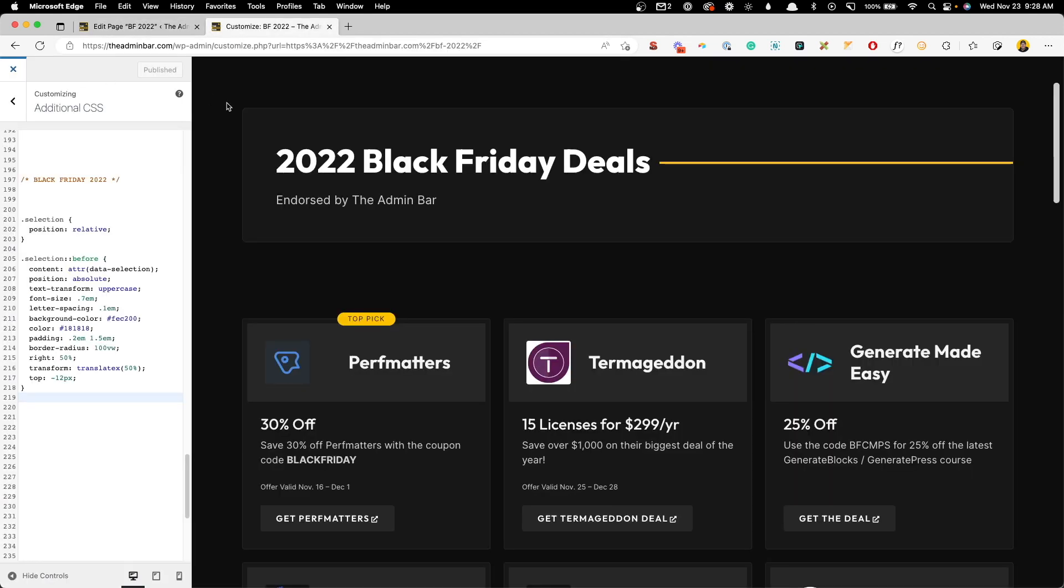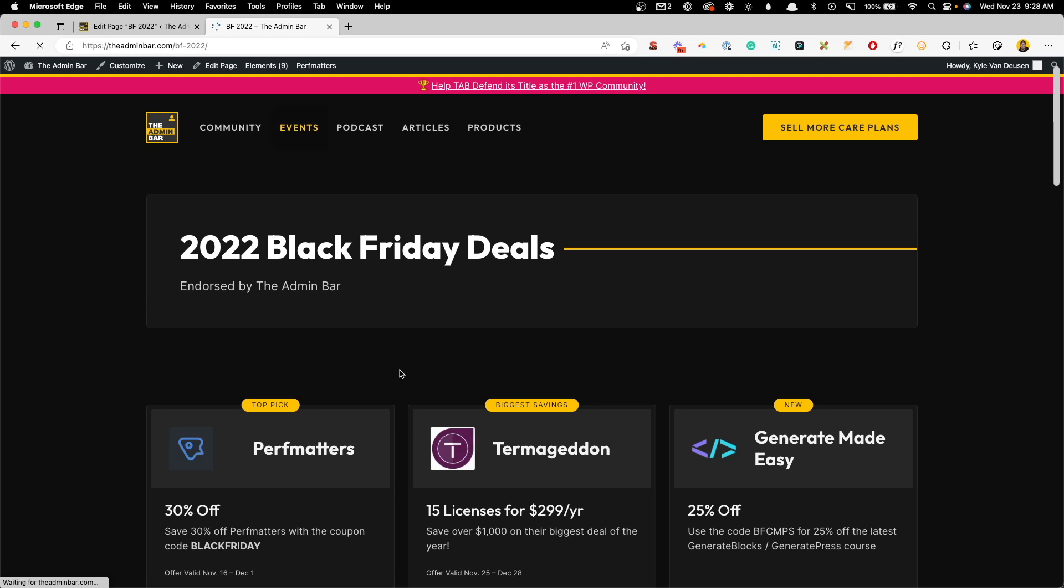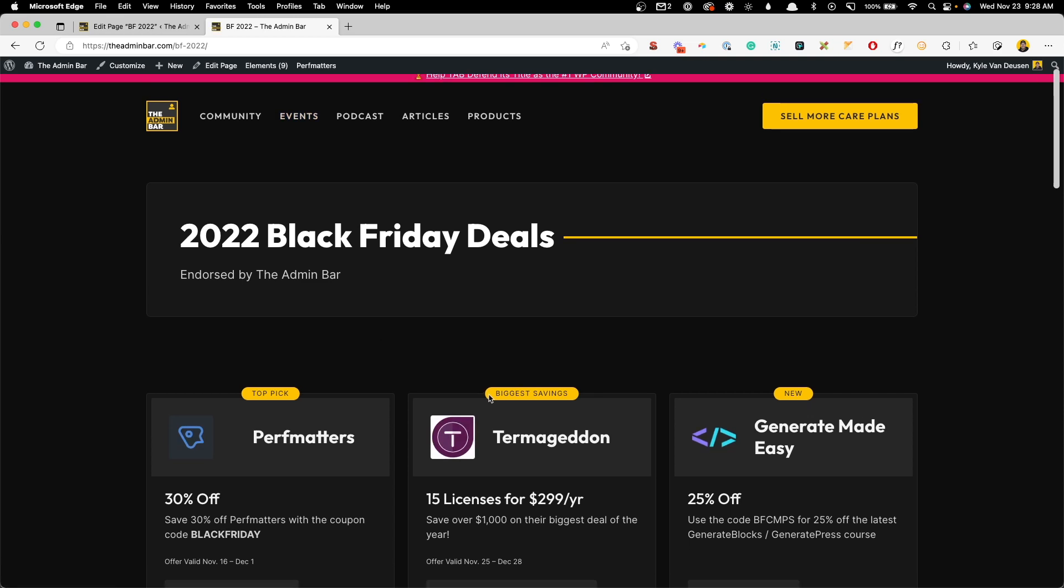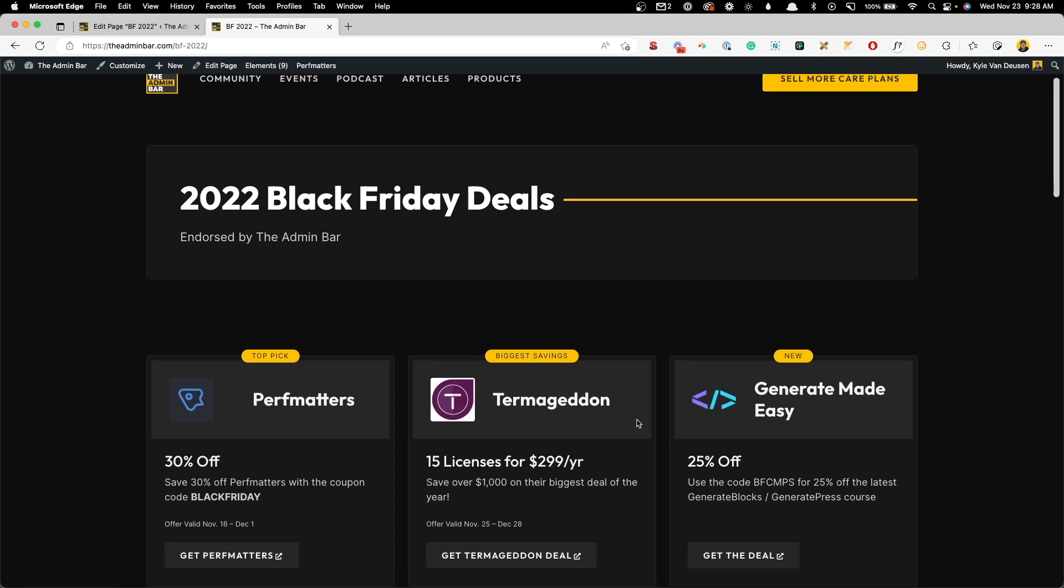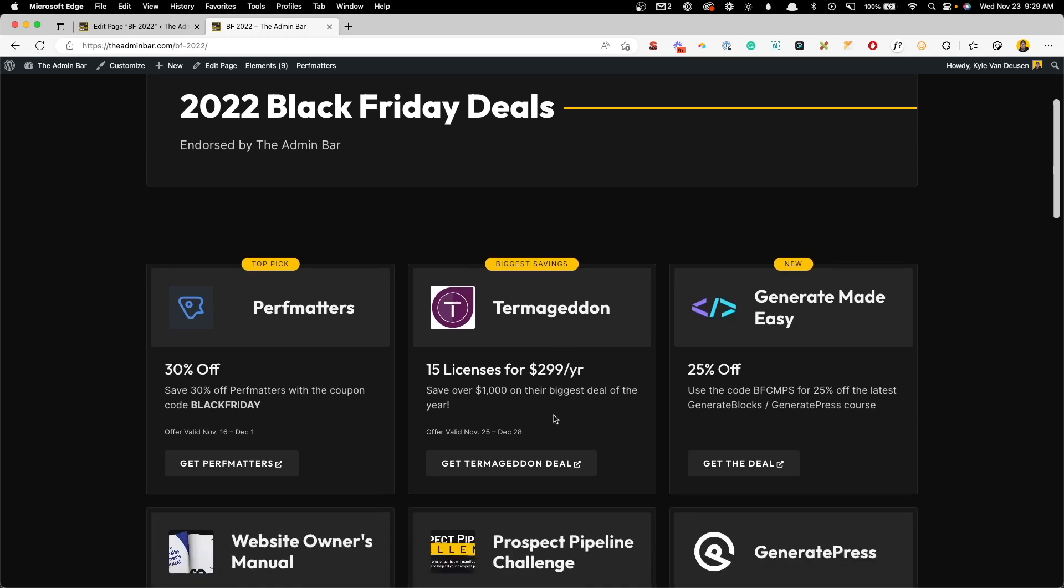We'll close out of the customizer here. And you can see that now it's bringing in that biggest savings and the new here dynamically. And what's nice about this is we didn't have to go create a bunch of custom fields. We didn't have to fiddle around with putting in a heading and then worrying about a bunch of negative margin. We can control all this pretty globally from one place. We just really had to focus on one class and one data attribute. And we can change these out as we need them.